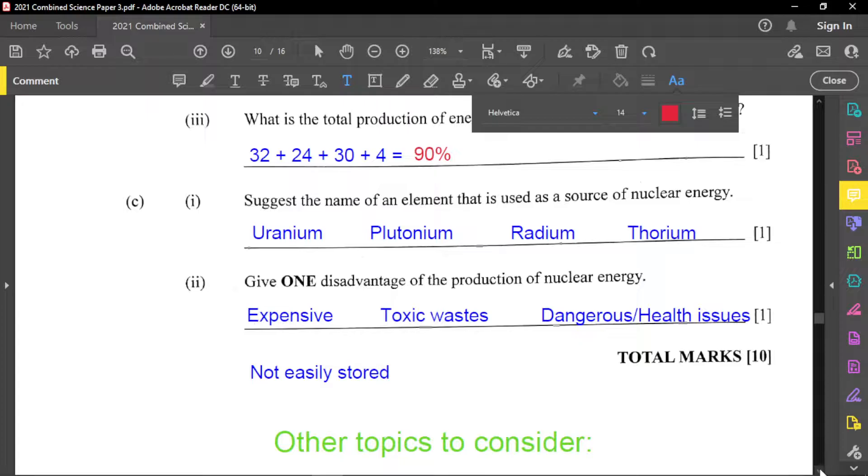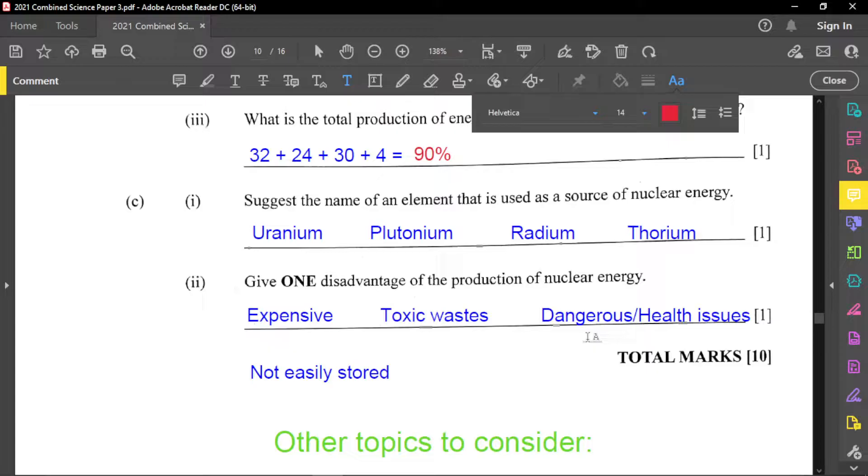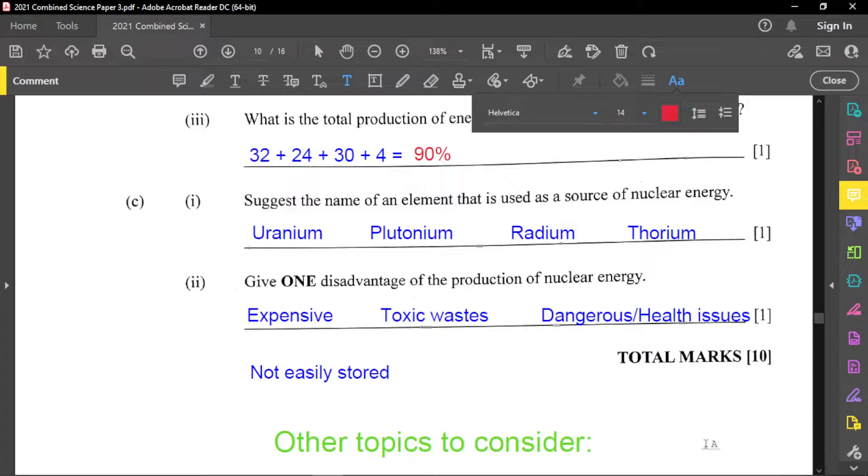Part two, which is the last part of this question is to give one disadvantage of the production of nuclear energy. And so it can be expensive. It could release toxic waste. It could be dangerous or actually cause health issues, cancers and so on. And especially if you're exposed to them and many other different things could happen there. But it's not easily stored. That's also important to note again.